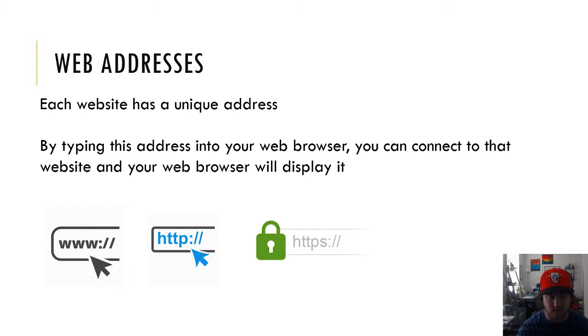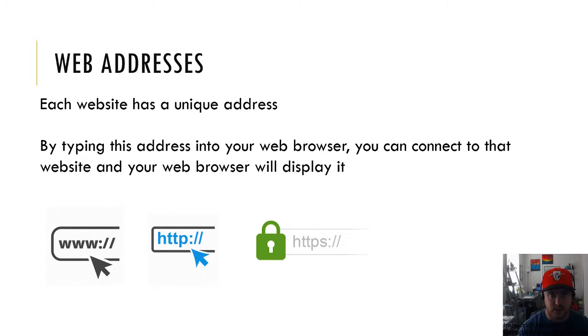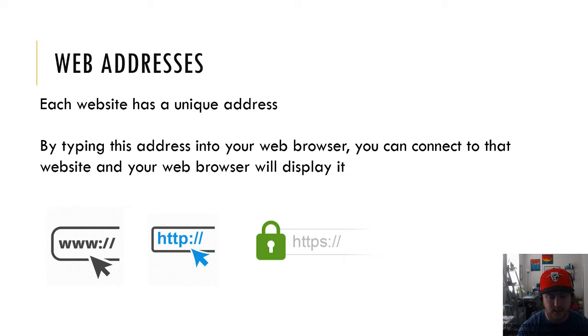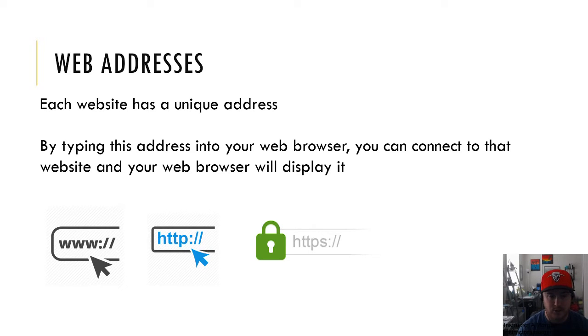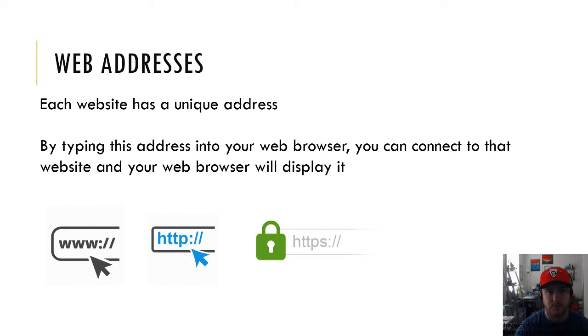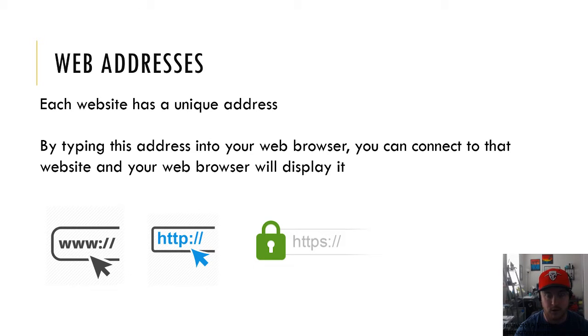Once you actually get to the website, look up in that address bar and look for HTTP or HTTPS. Anytime that you're typing in an address or a username or password or bank account information or on a banking website, you should see that HTTPS. If you don't see that, that's going to be cause for concern and you should make sure that you're on the actual developer or company's website.